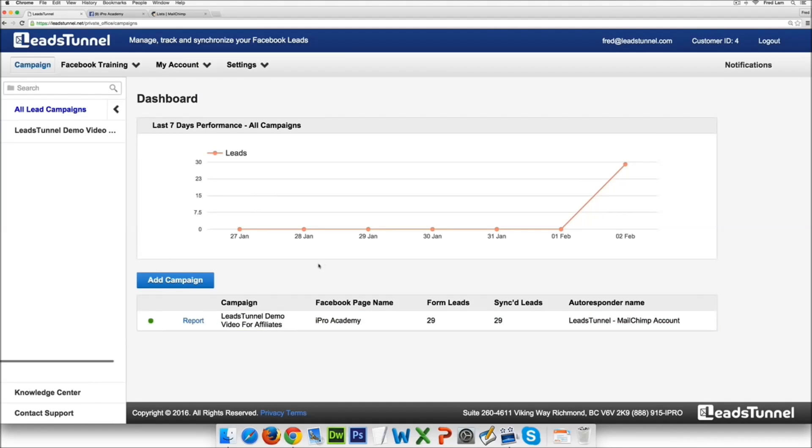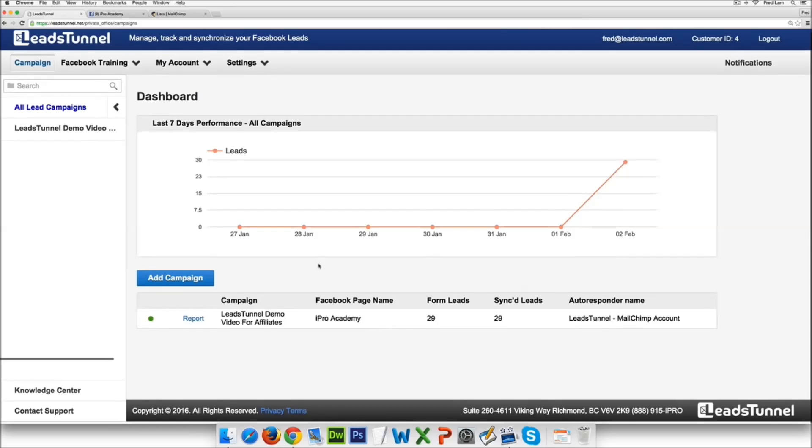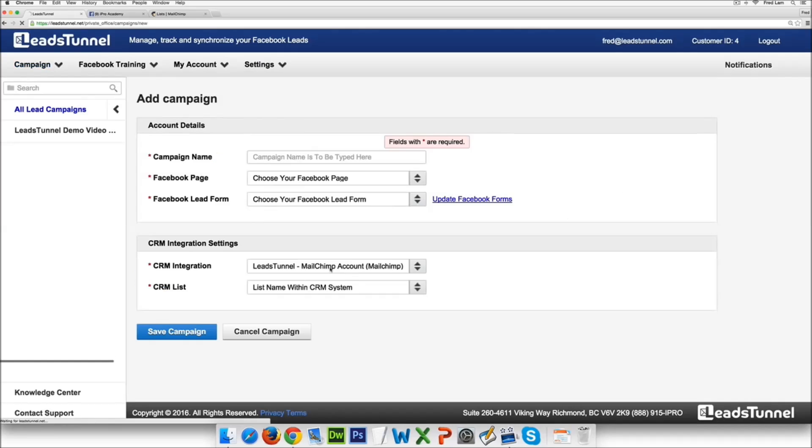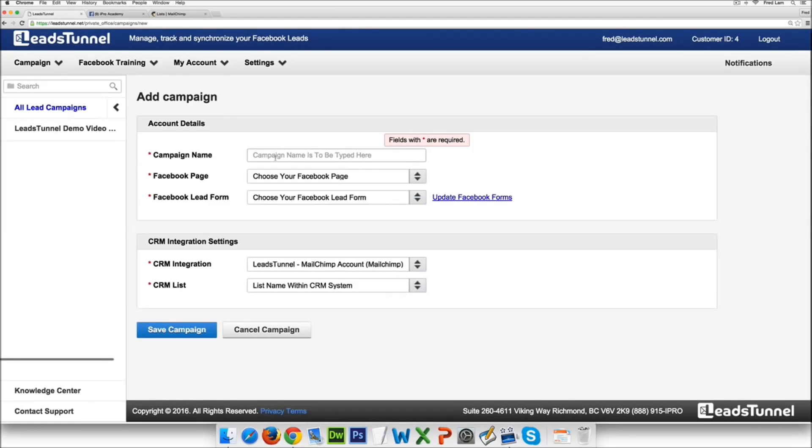Now another really awesome feature that we have is that you can actually integrate with multiple CRM or email softwares at the same time. So what I mean by this is that I can actually add a person into GoToWebinar.